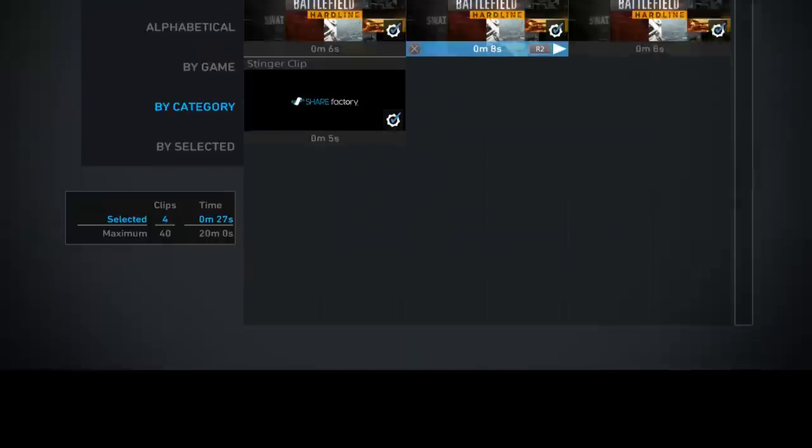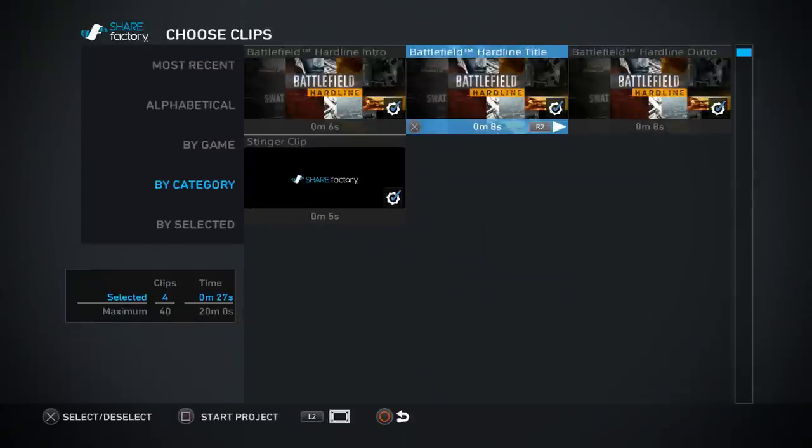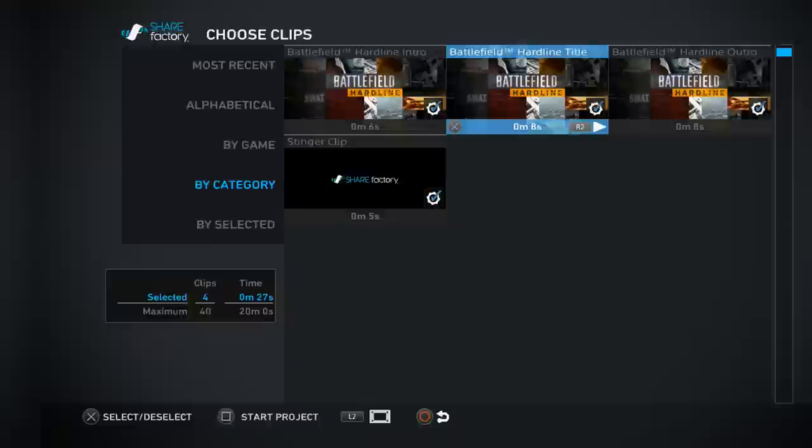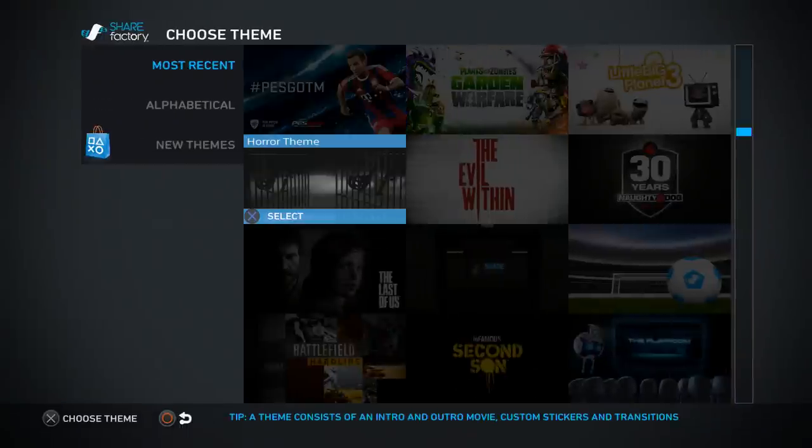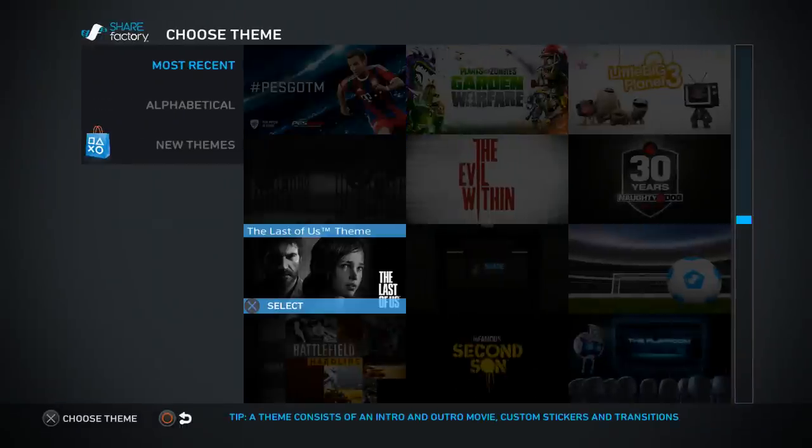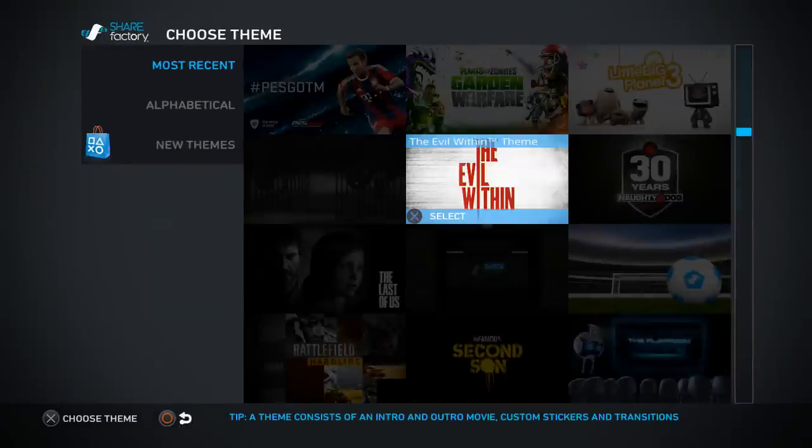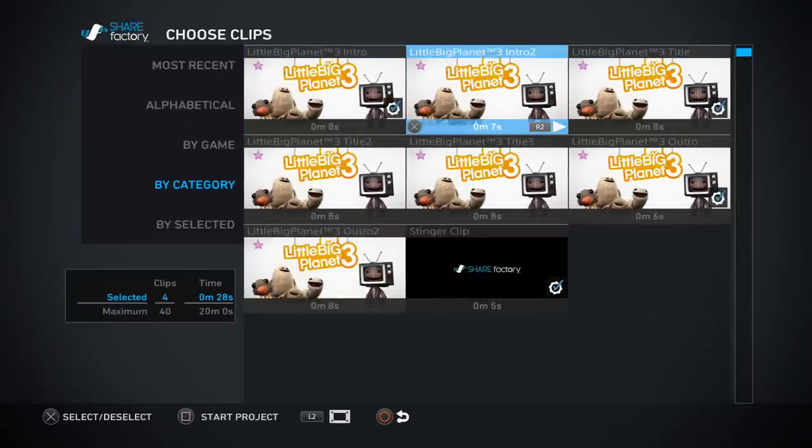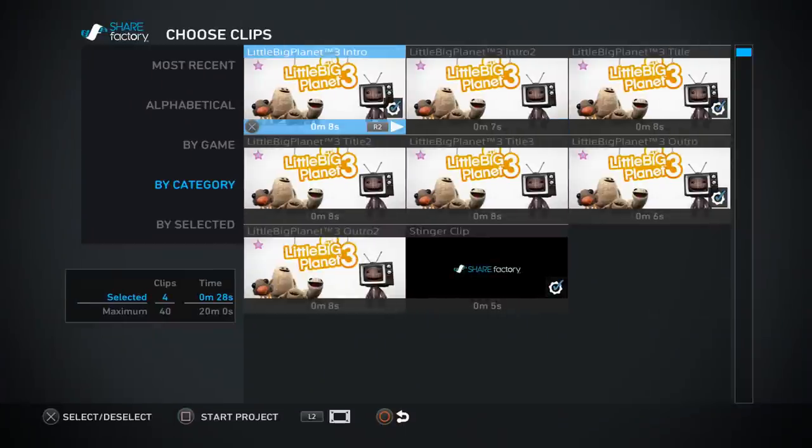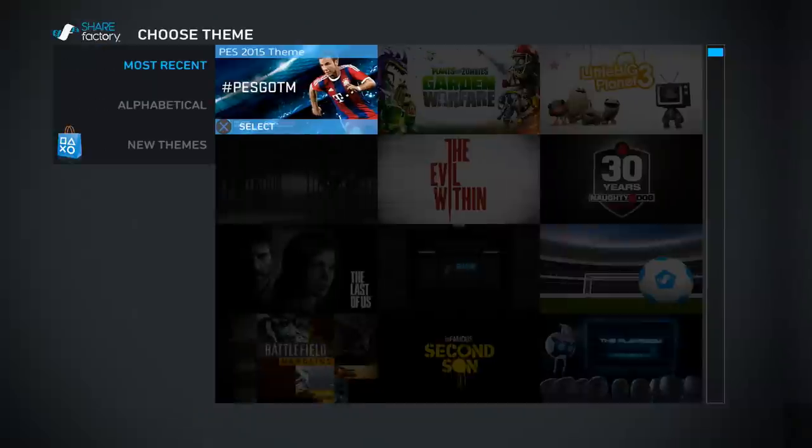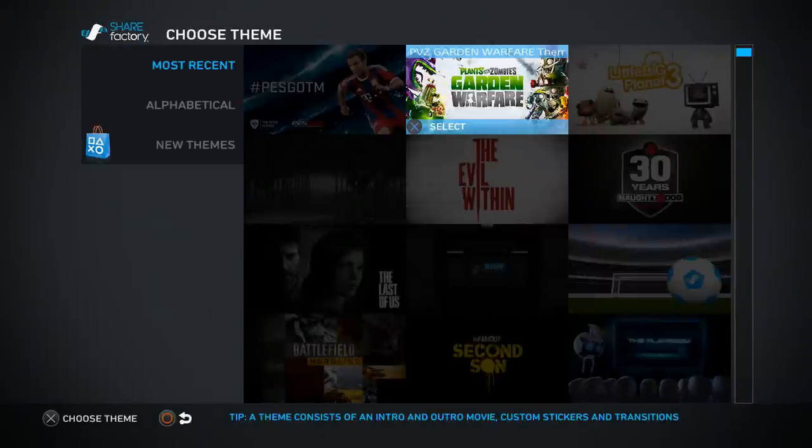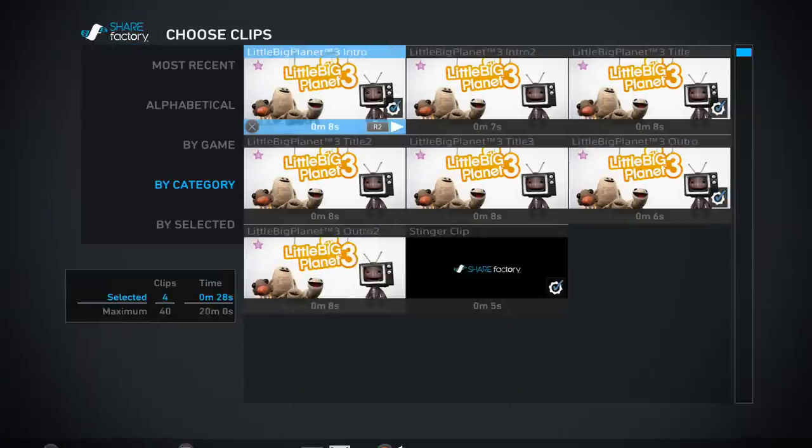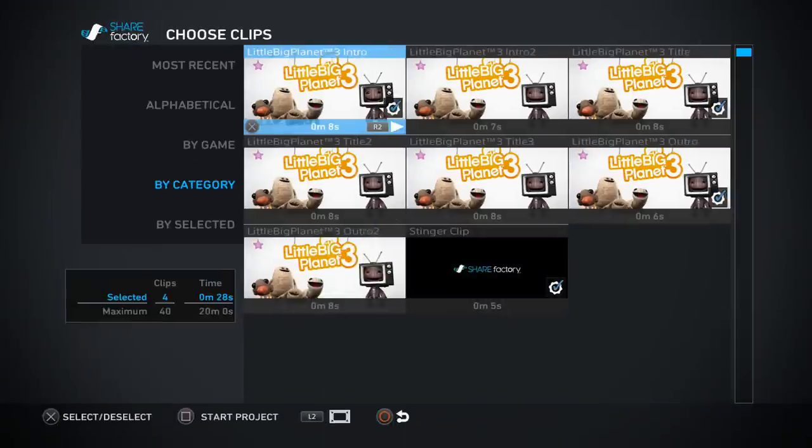Okay, can we get our screen back please? Oh there we go, yay! All right, let's preview another one. What should we preview? Let's preview Little Big Planet.